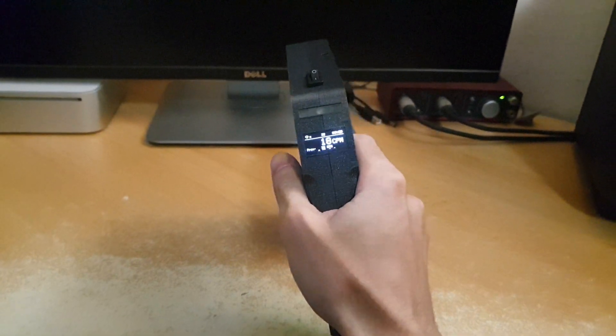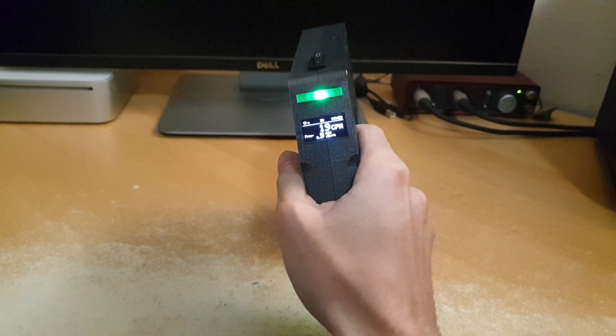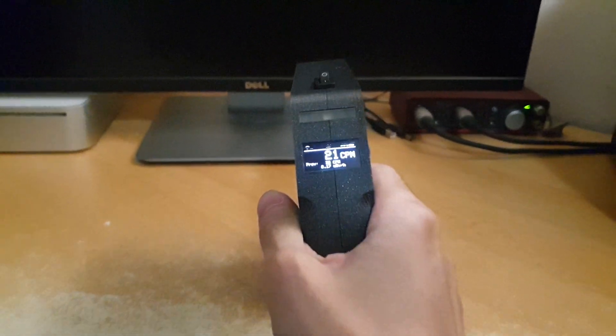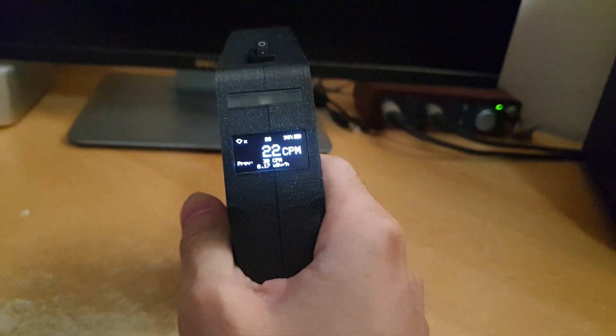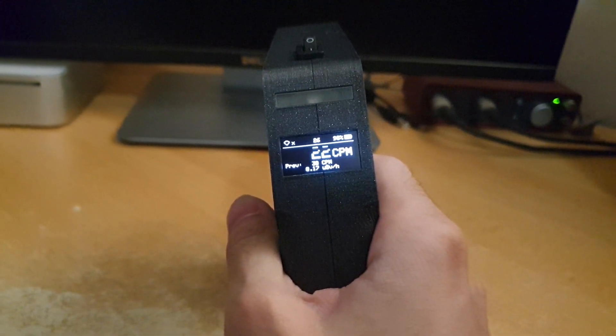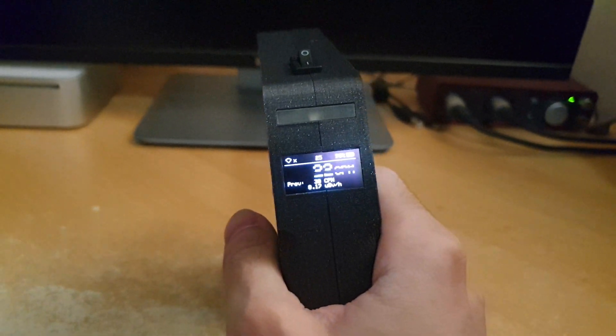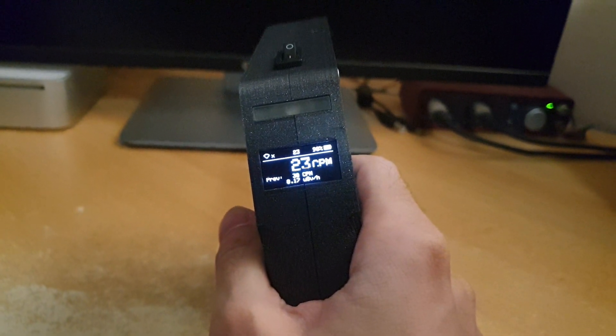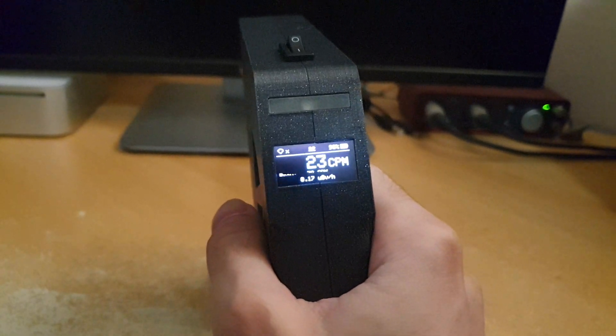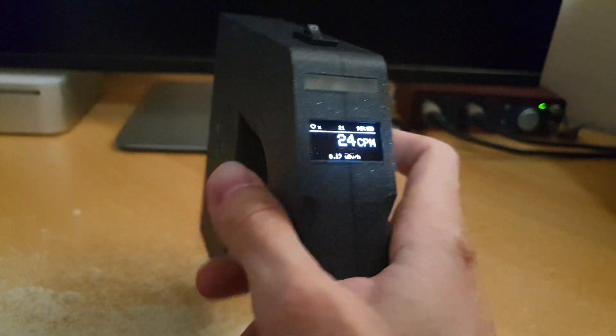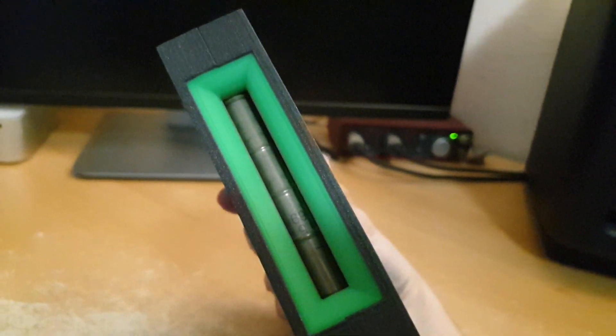So what does it do? It basically measures radiation. If you look at this screen here, let's slightly focus on it. It basically measures counts per minute. Each count equals a single particle hitting this tube on the front.